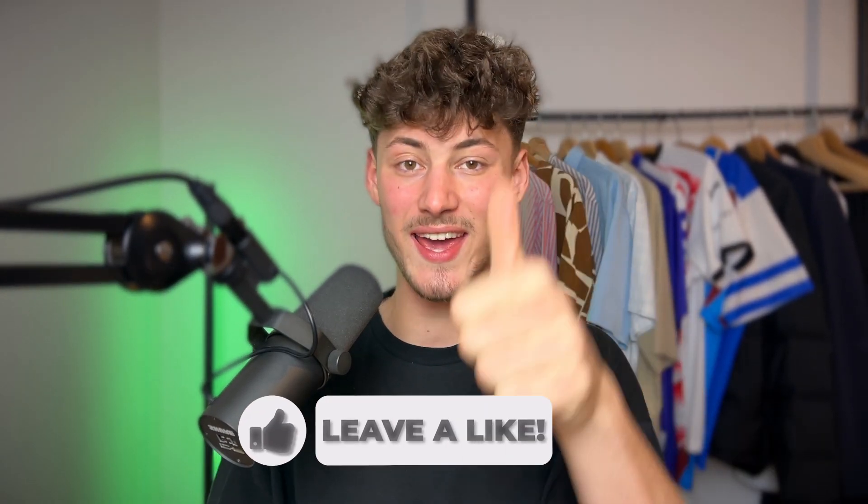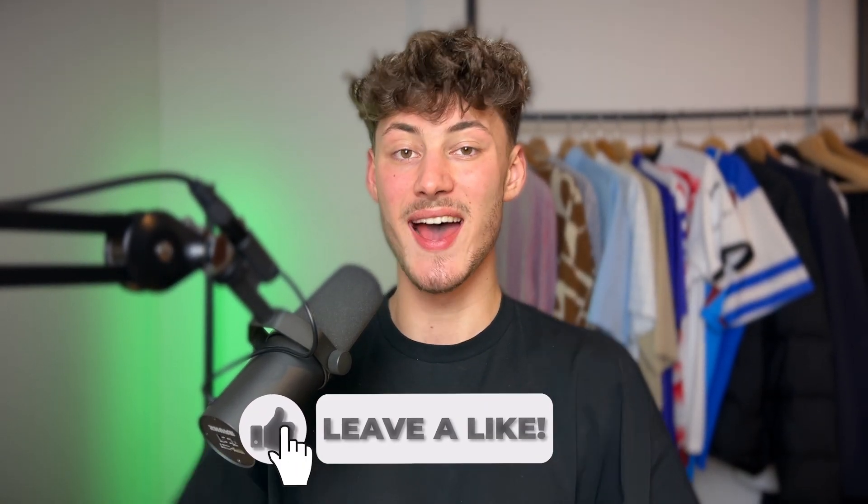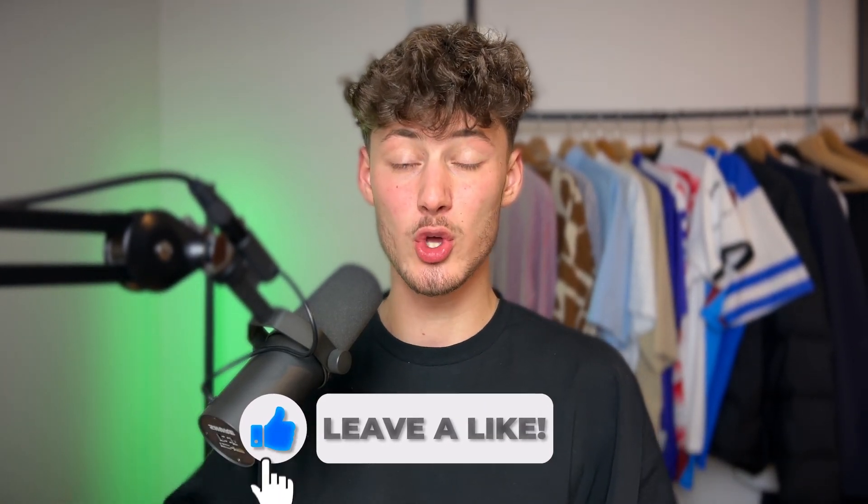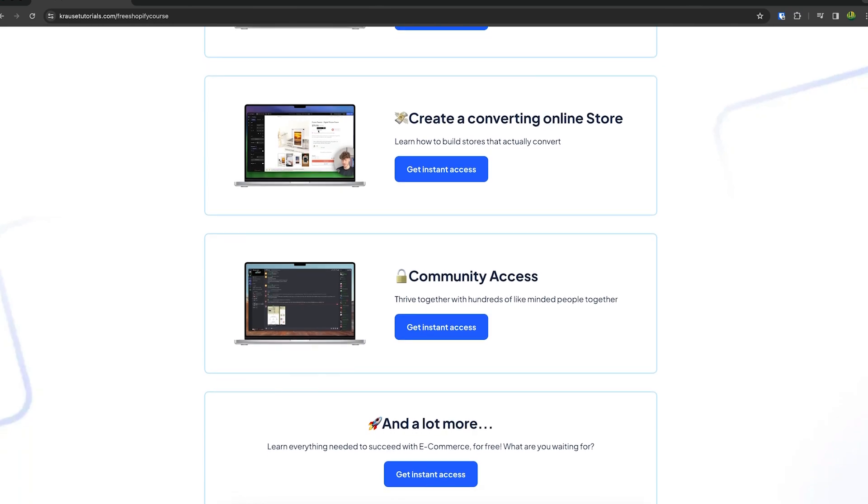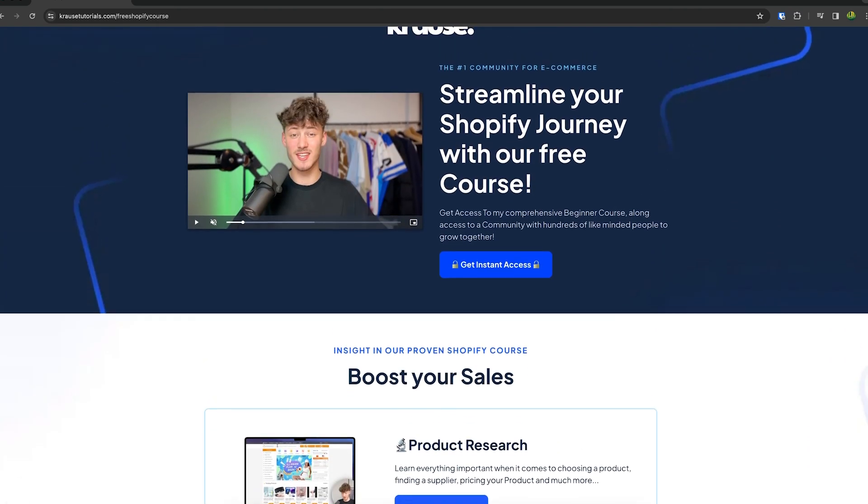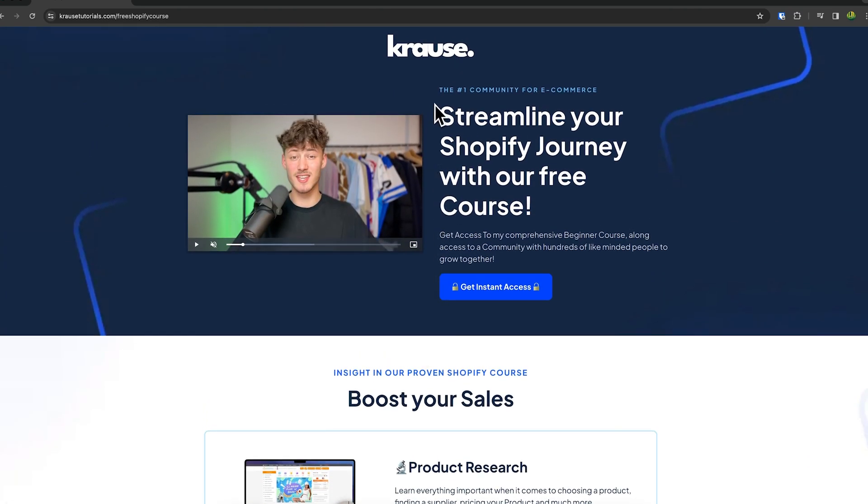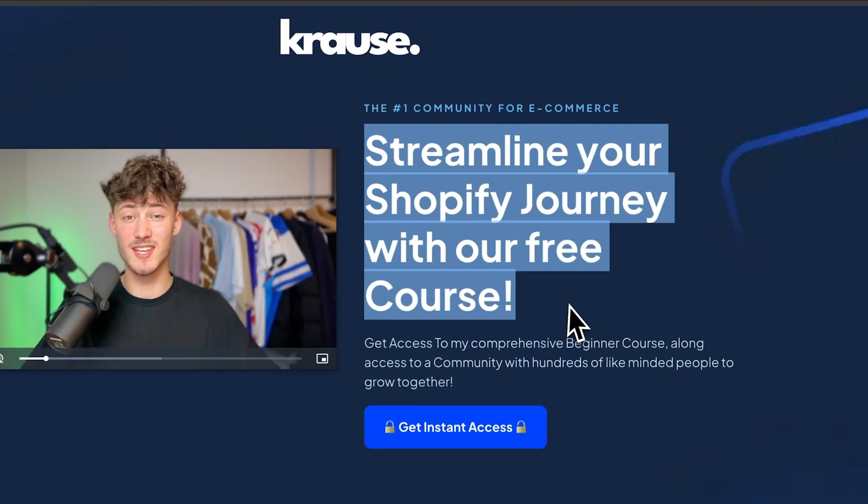If you found this video helpful make sure to like and subscribe. As a small bonus I'm giving out my Shopify course for completely free, so make sure to check that out using the link down below.